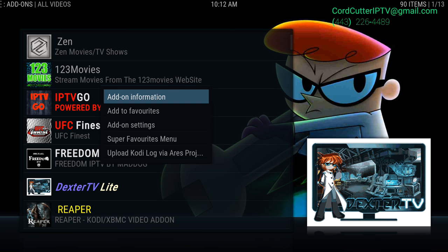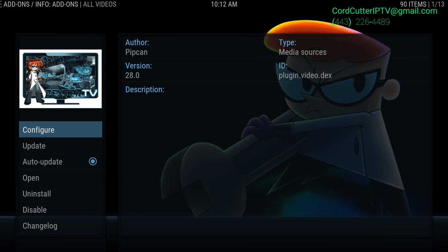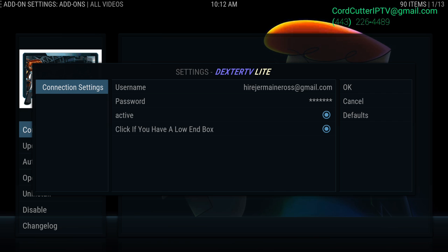Next, you're going to click on add-on information. Then you're going to click on configure. And you would enter in your username and password in that box right there.